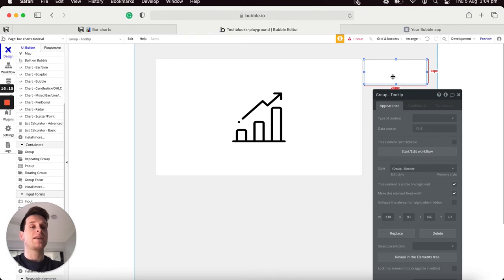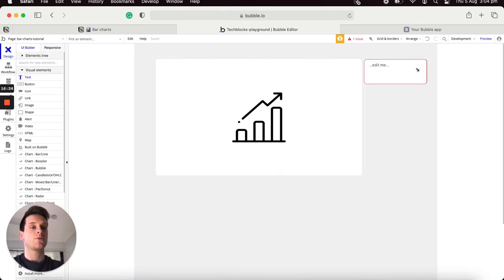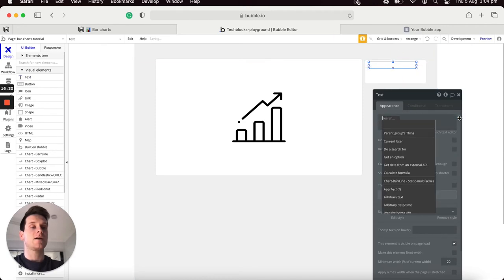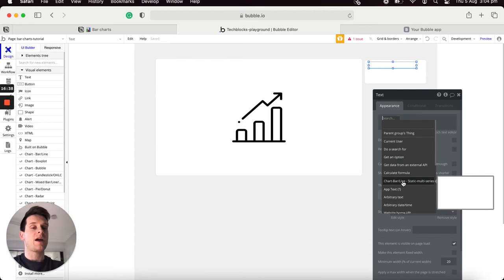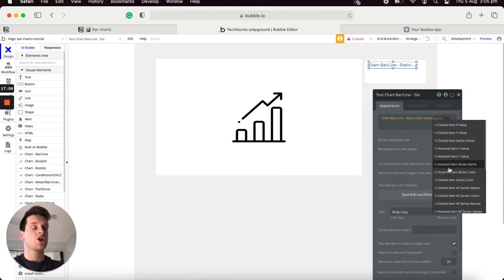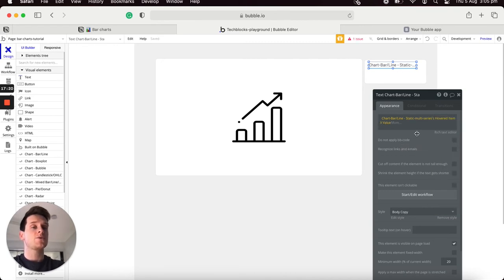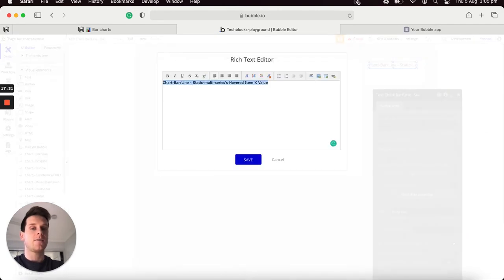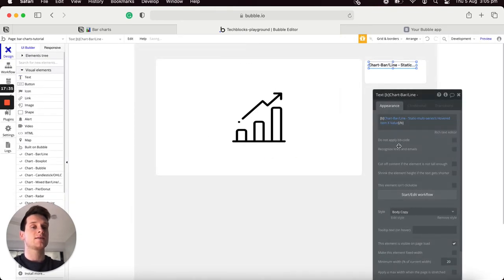For our static chart I'm going to create a more enticing version of the data displayed in the default tooltip. I'll display the year someone is hovering over as well as the revenue generated by the product being hovered. I'll add a text element into this group, insert dynamic data, and select from our bar chart — choosing the hovered item X value, which will be our year. I'll bold the style of that dynamic text.